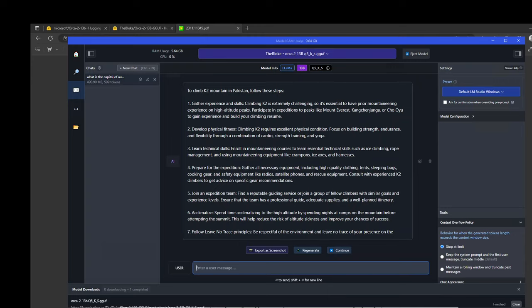As I mentioned earlier, just to make sure that we understand, the model is solely designed for research setting and its testing has only been carried out in some research environments. This model shouldn't be used in downstream applications because you would need additional analysis to assess all the potential harms or biases in the proposed application.